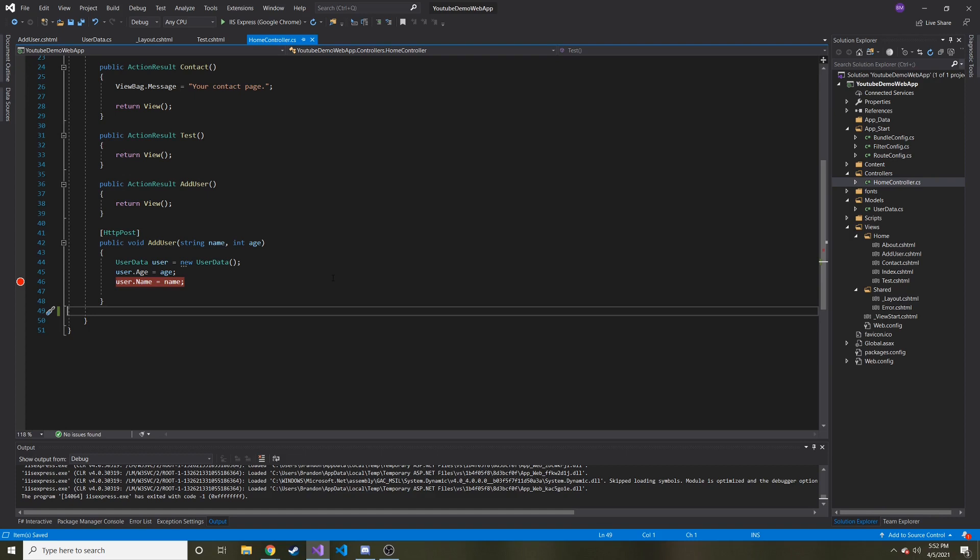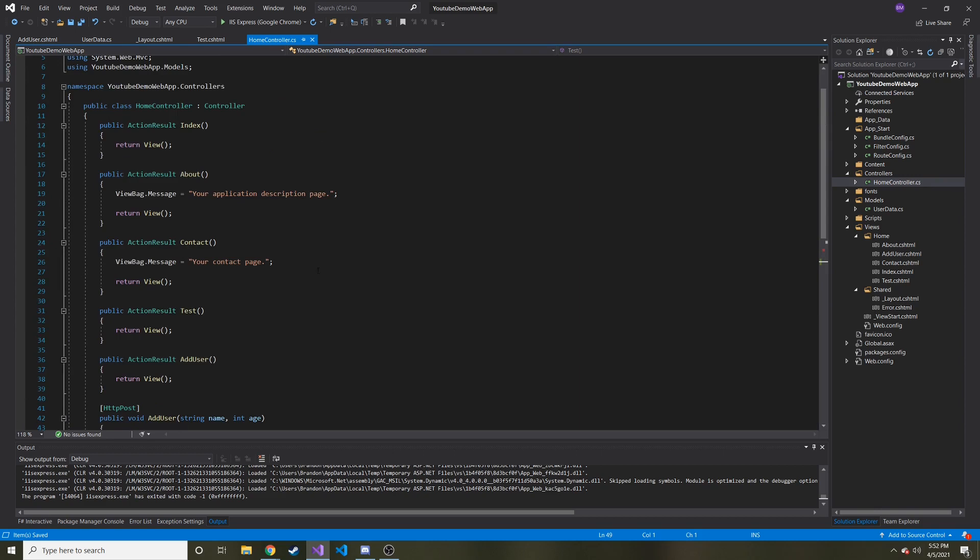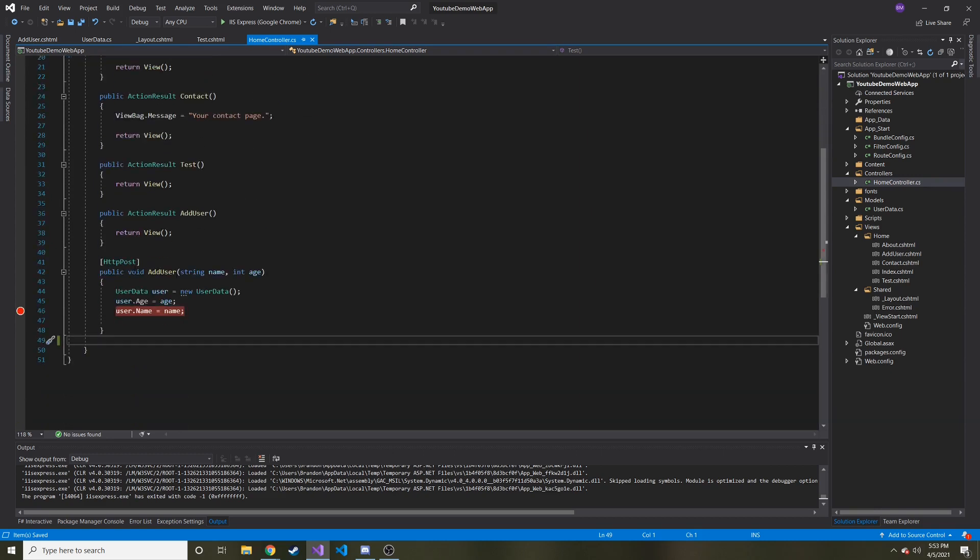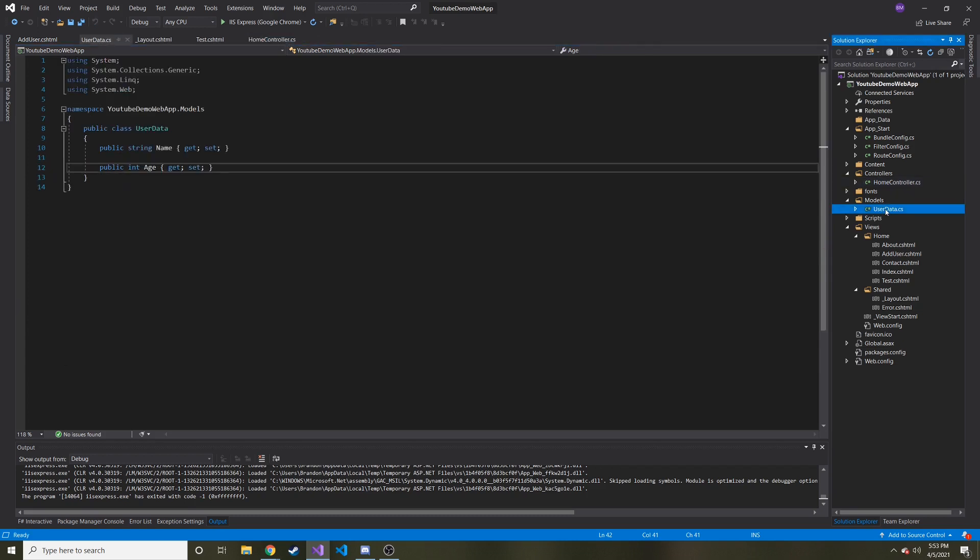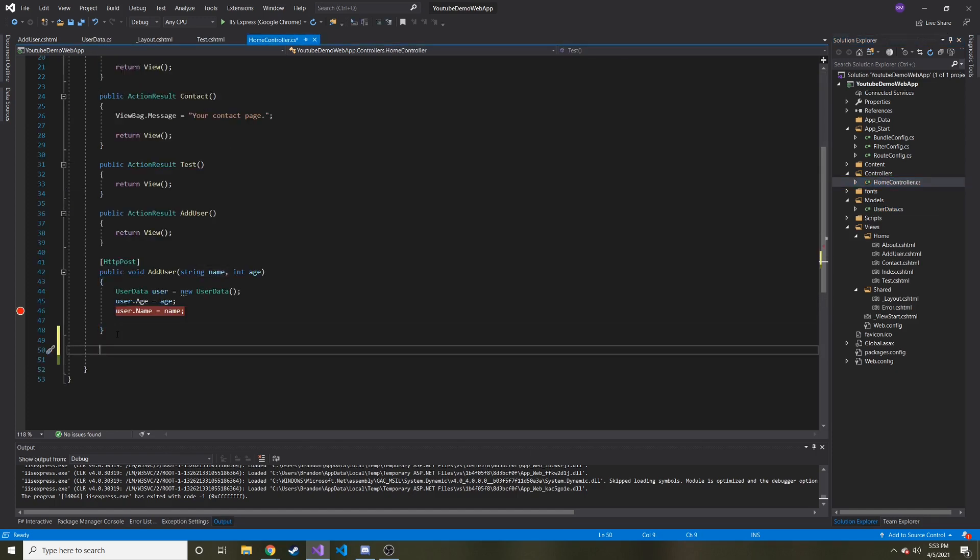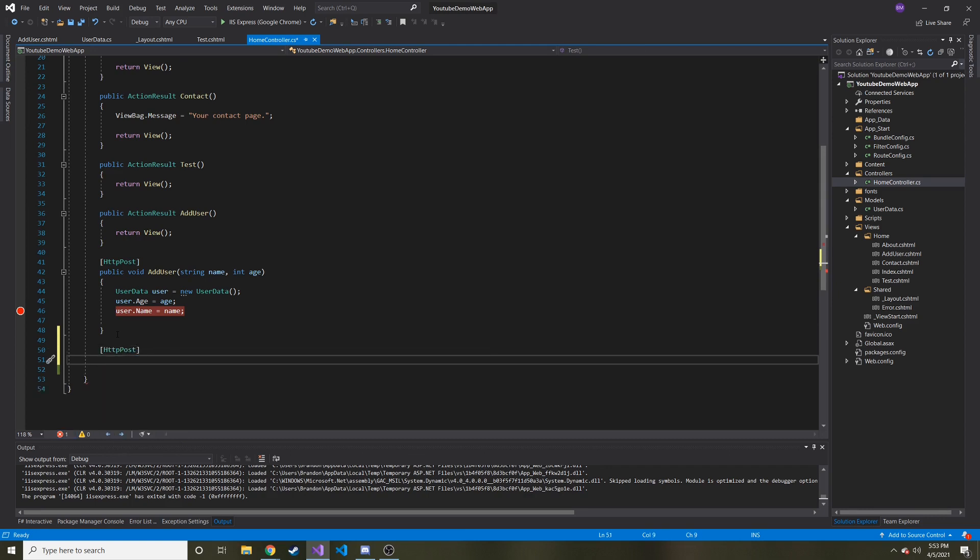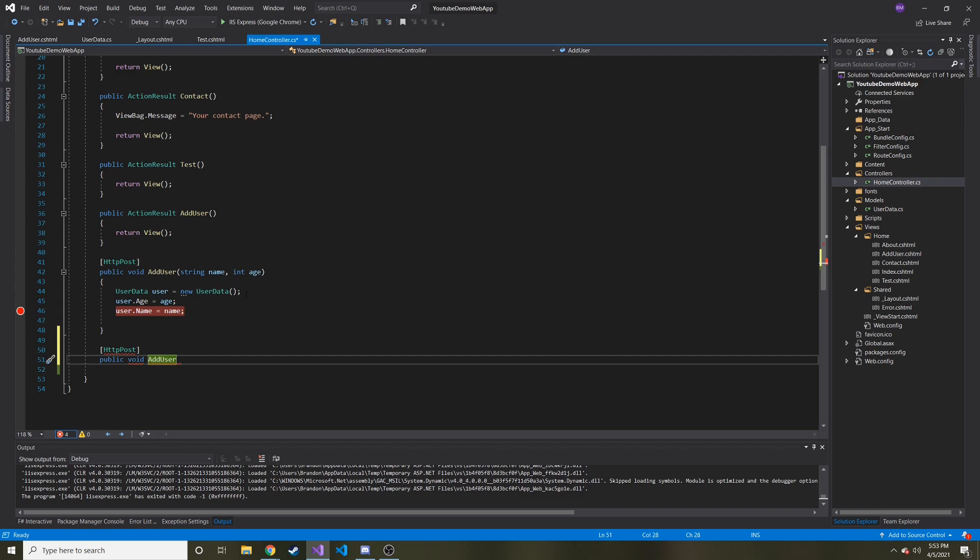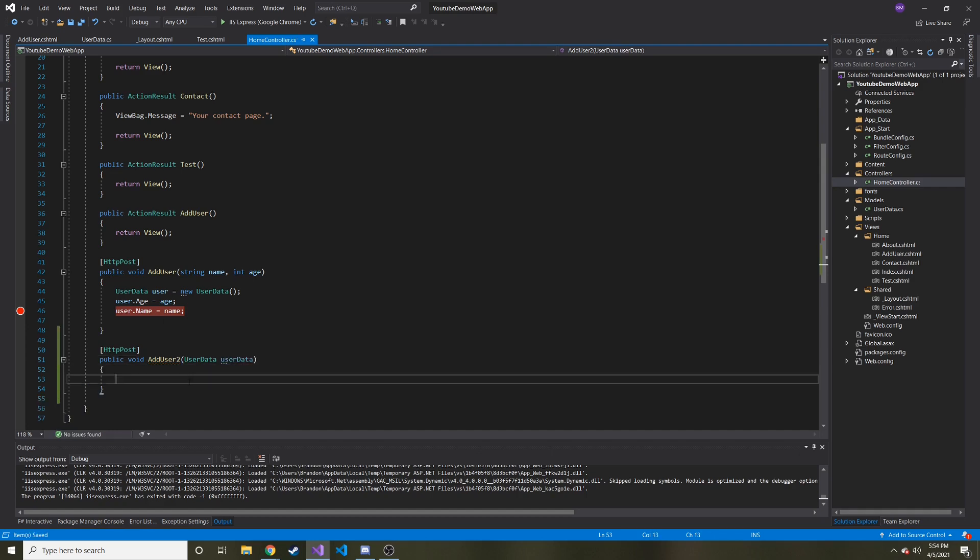So in the last video, we created, or not really creating controller, we just added to the existing home controller. And I added a new method called add user, which took in a name and an age from the form. And then what we were doing is we're placing it into another model that we created called the user data model or user data class. And so basically what I want to do is I want to add another HTTP post method that handles HTTP post requests with this method name. Let's do public void instead of add user, because we're not going to accept a string name and an integer age.